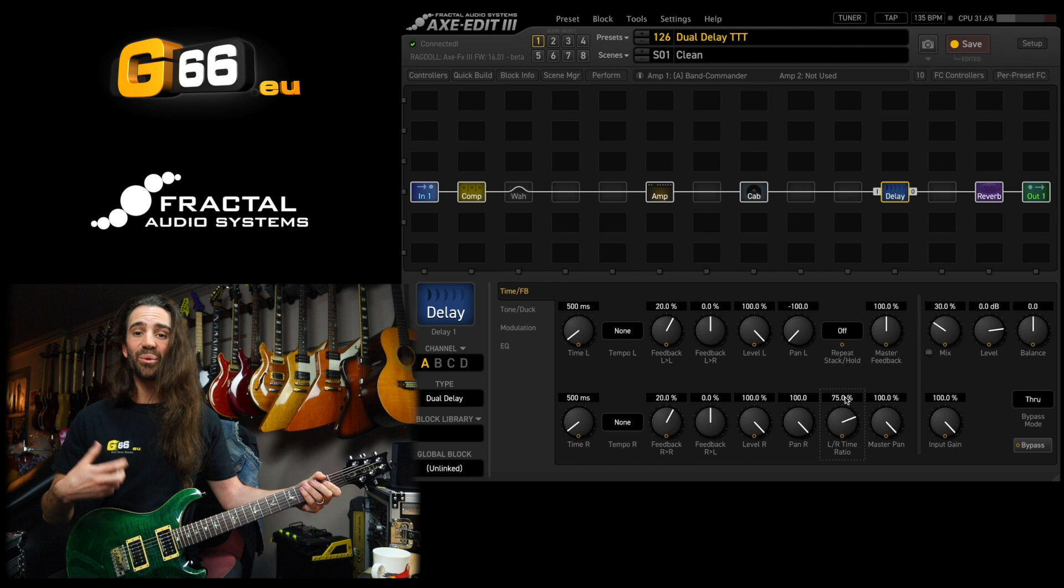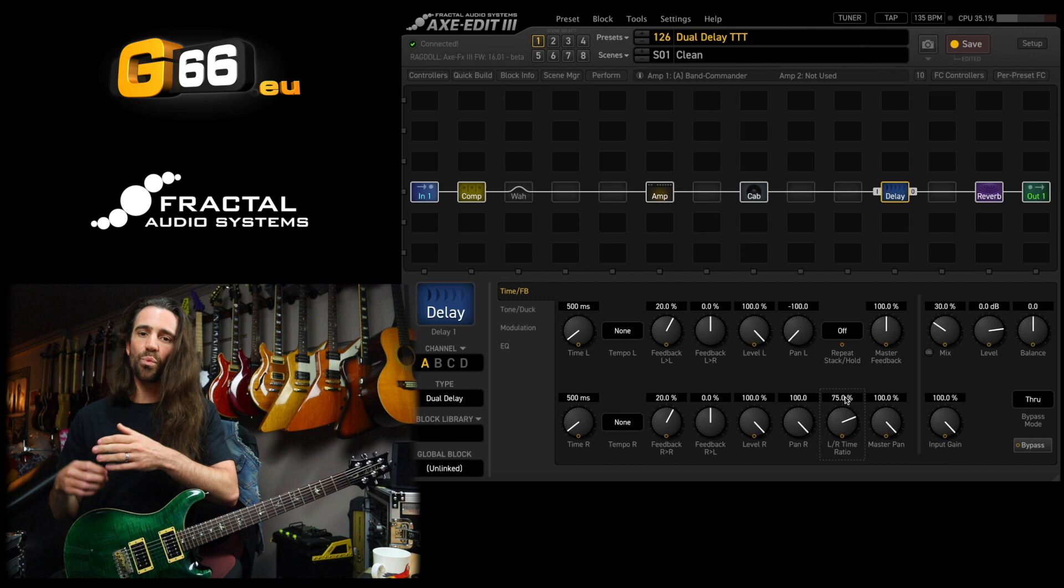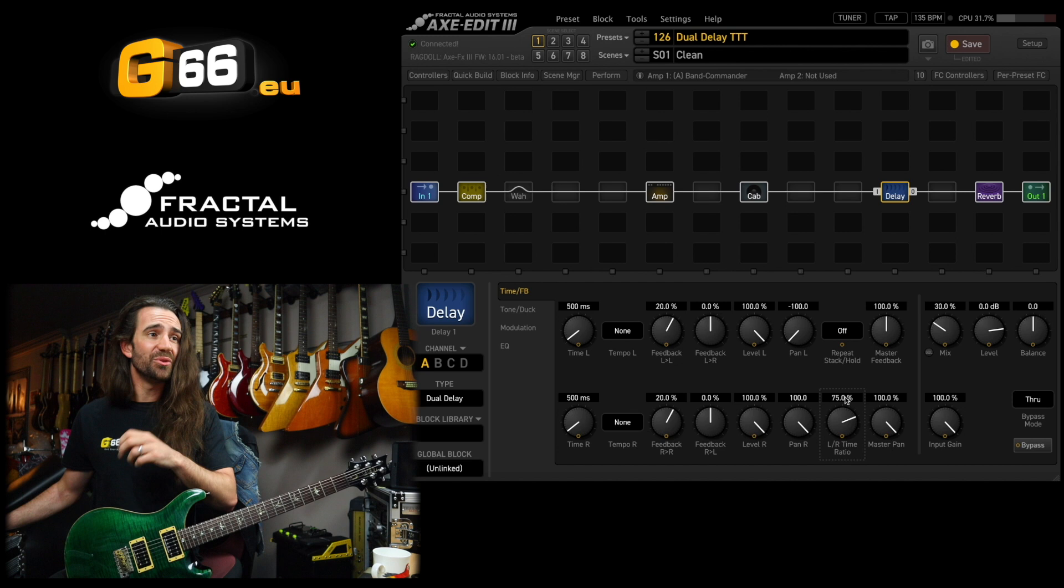Now we're really starting to get the vibe of the dual delay. With that particular example though you can hear one channel has more repeats. So if I wanted to set up a kind of true dual delay, I'd do this.